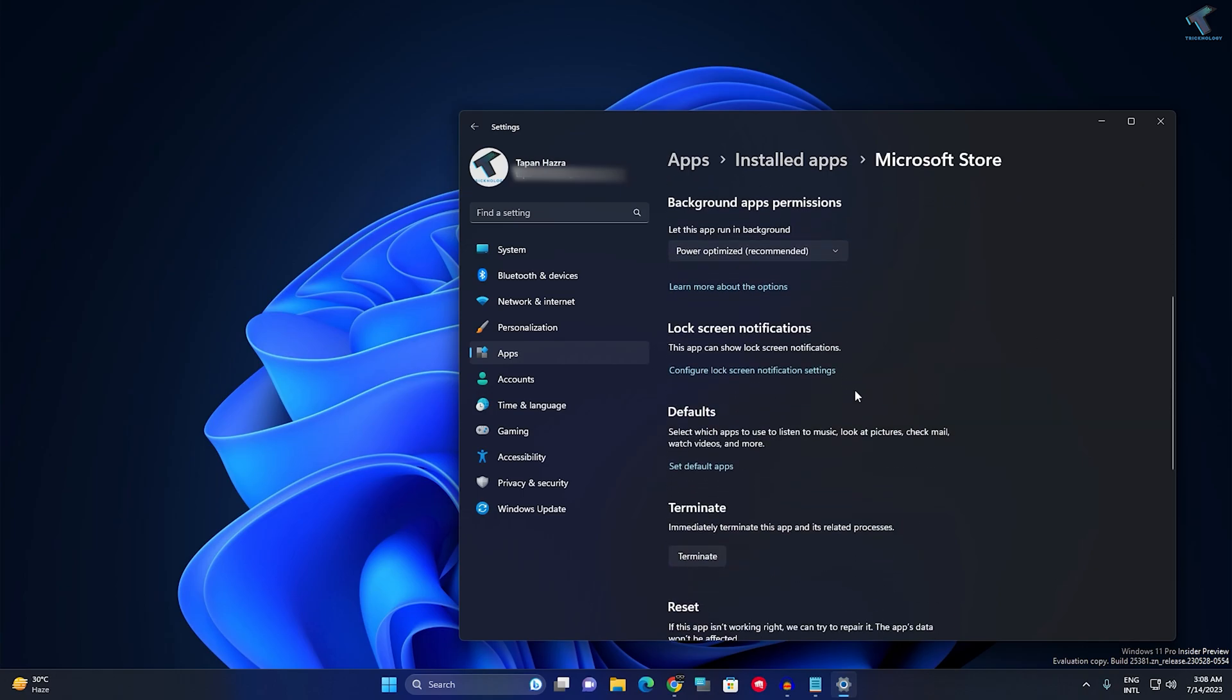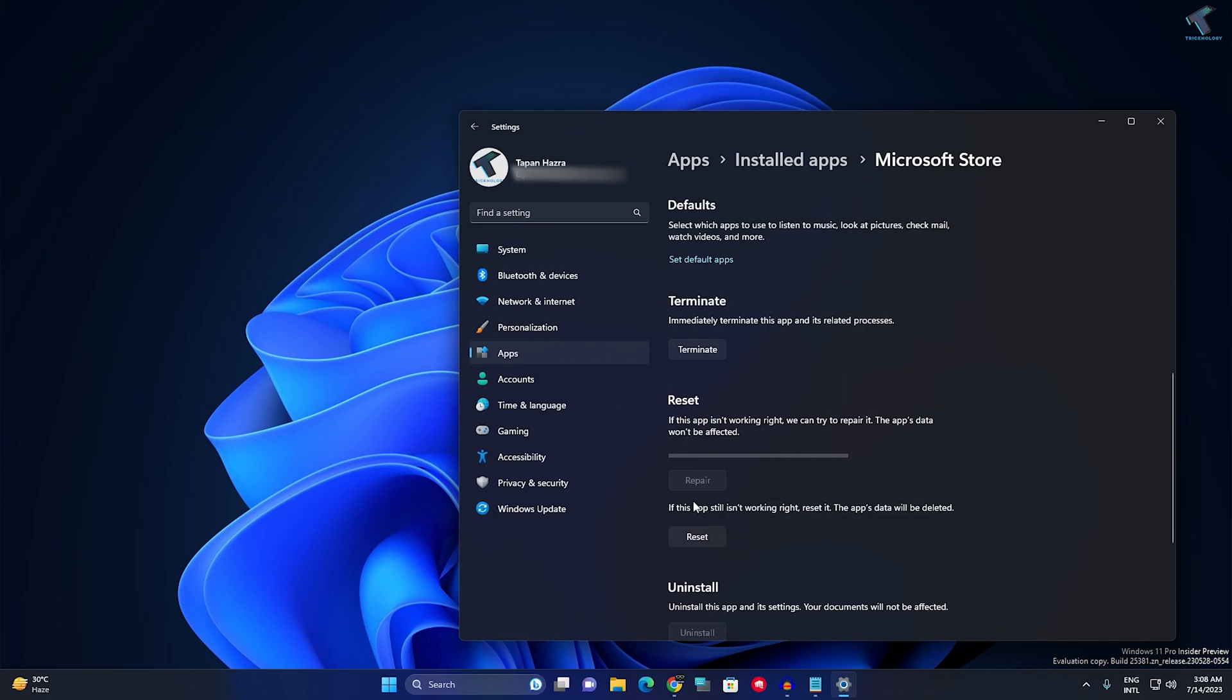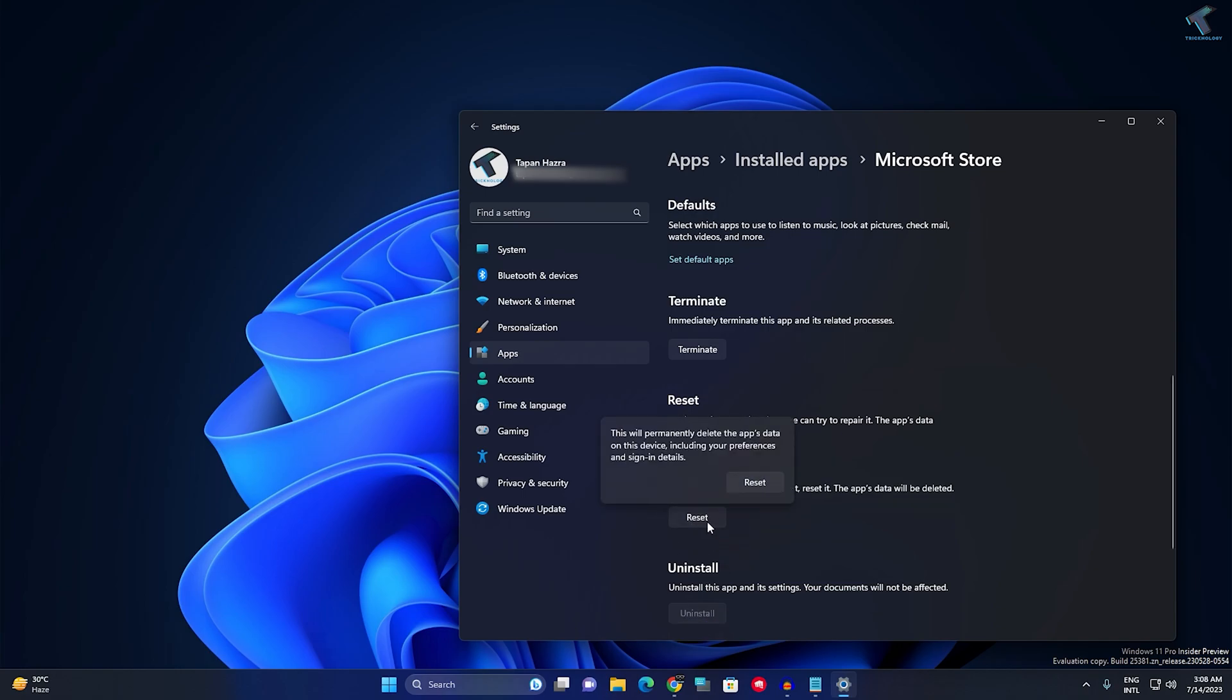Now here you need to scroll down and click on Terminate, Repair, and Reset one by one. I've clicked on Terminate, now I click on Repair. After Repair, just click on the Reset button. Now click on Reset.